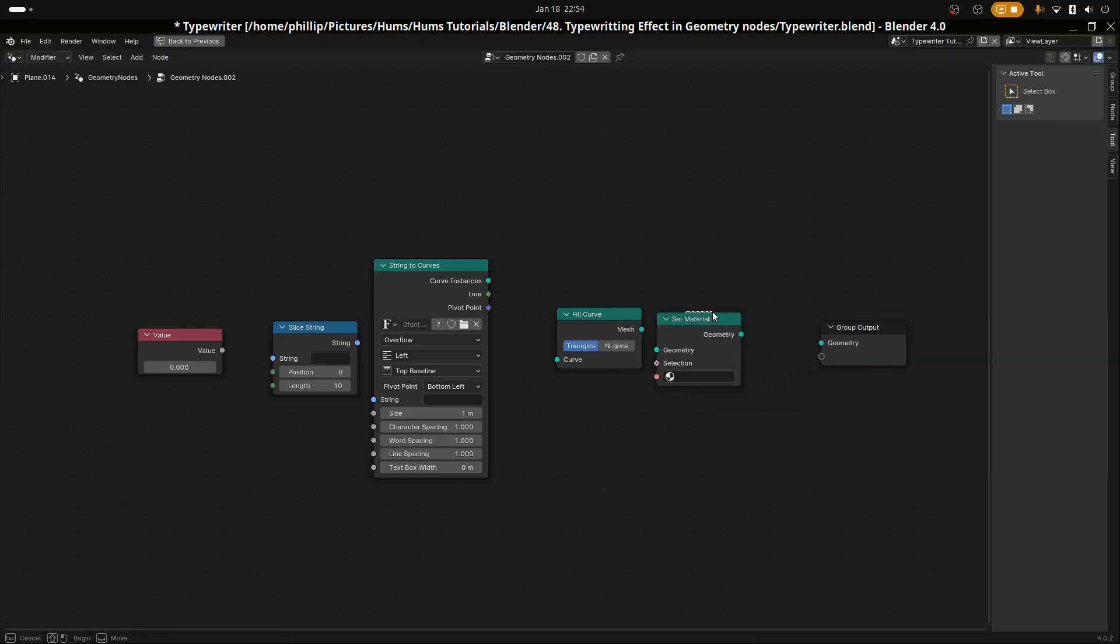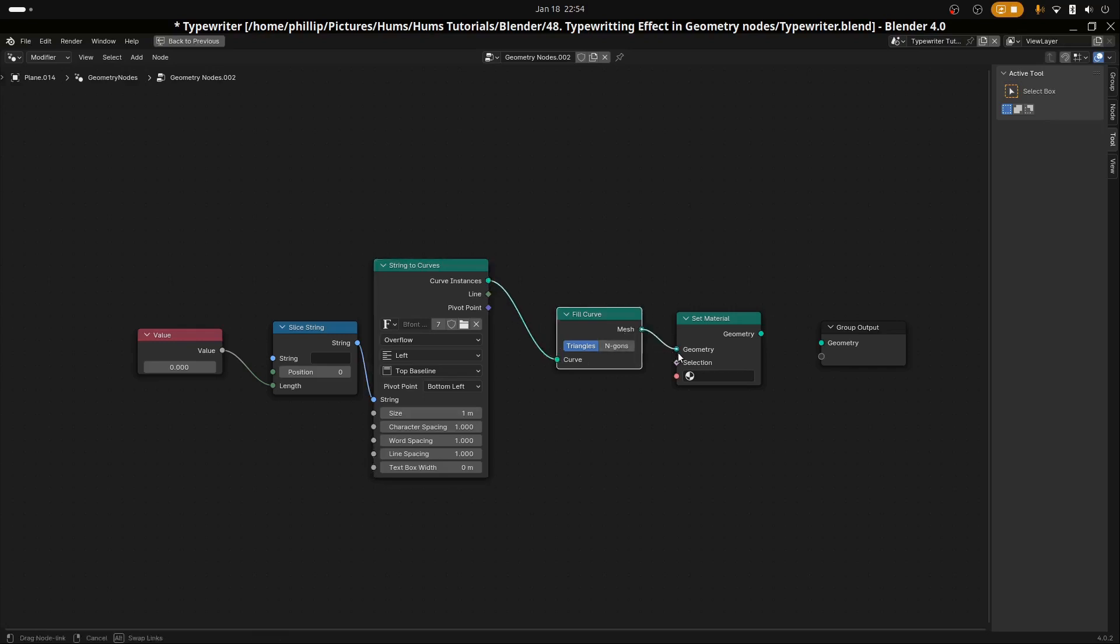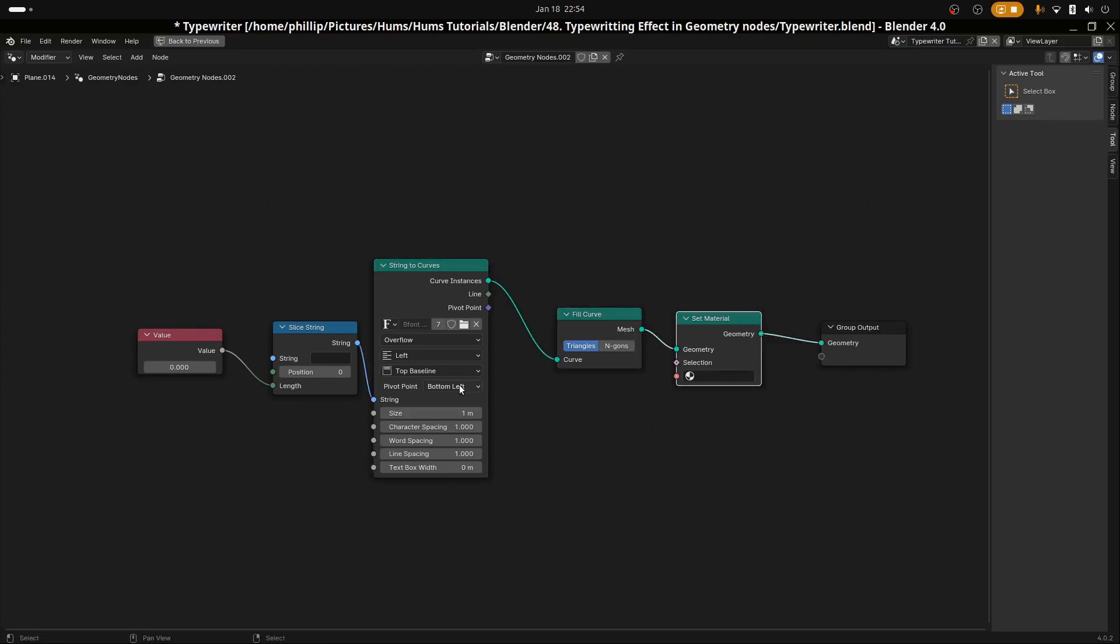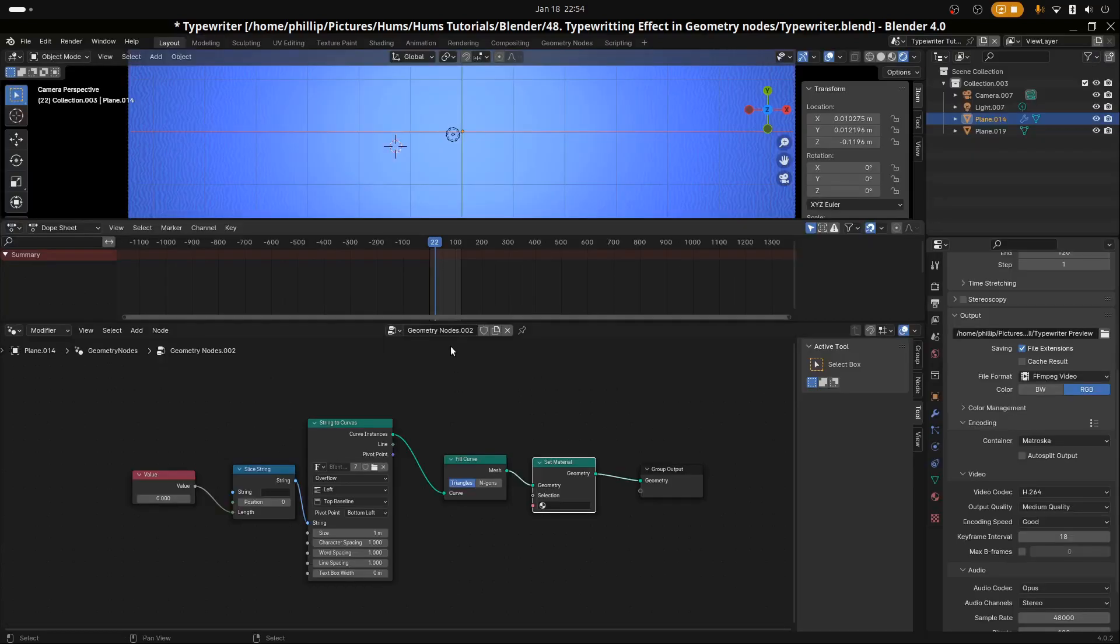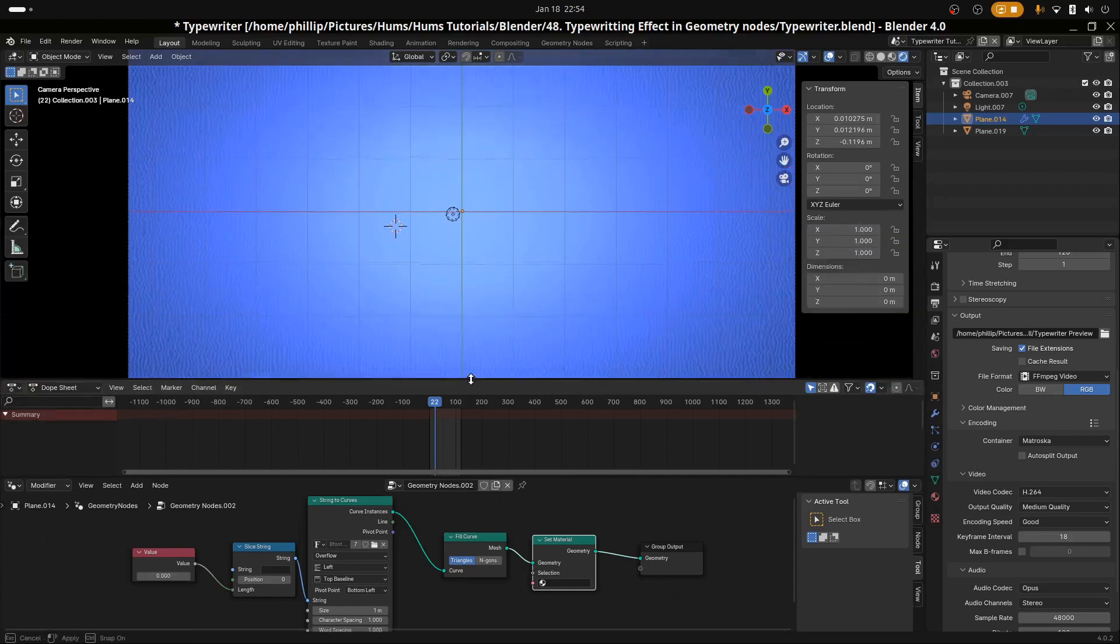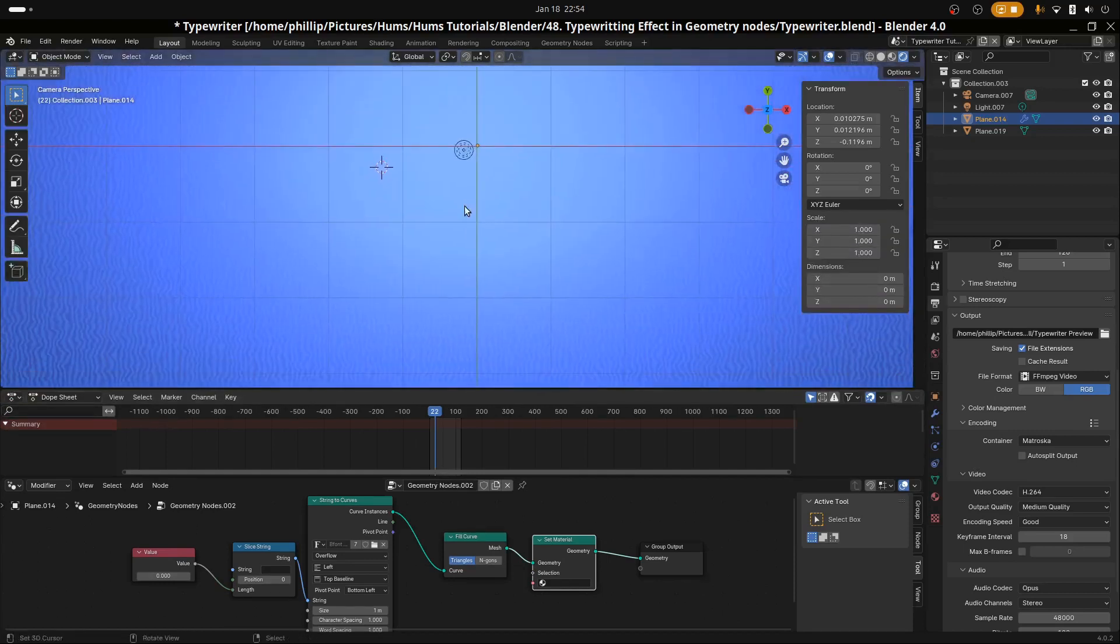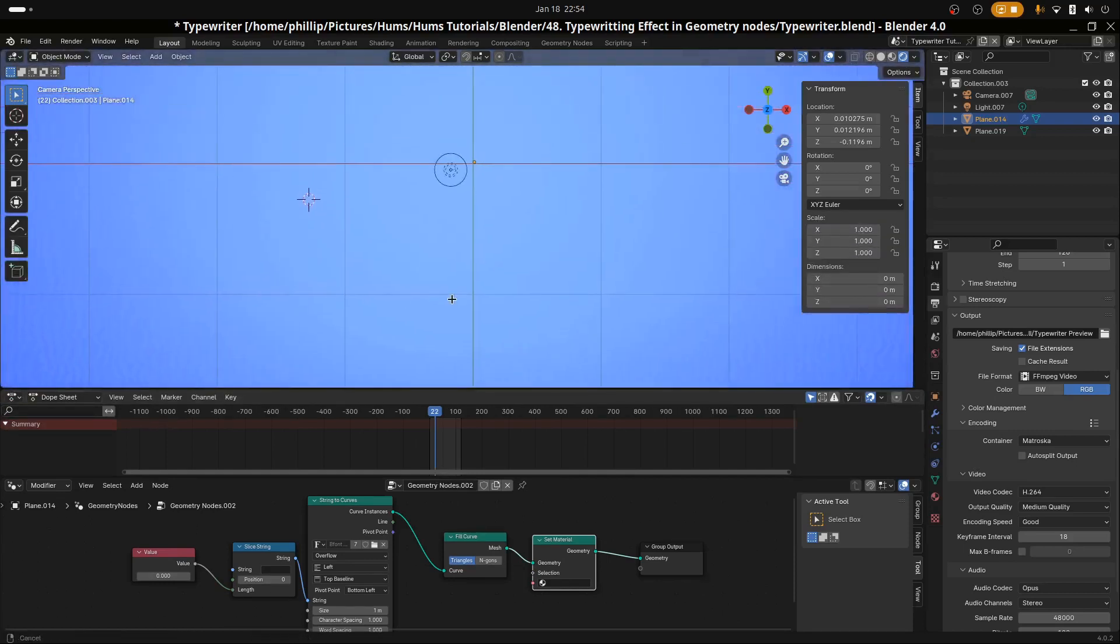Let's go ahead and link these up. We're going to have the value go to the length and that's going to enable us to animate the length of the slice string. We're going to have the string go to the string here and the curve instances to the curve and the mesh to the geometry and the geometry to the geometry output. Let's go back to our menu here and see what we have.